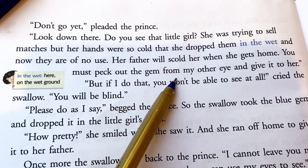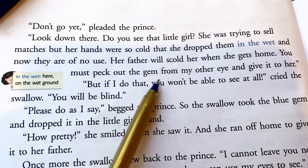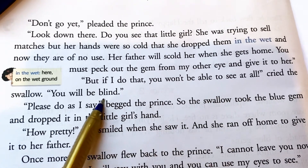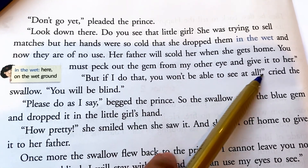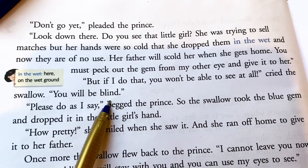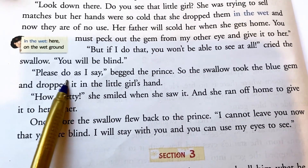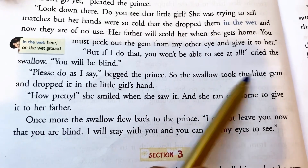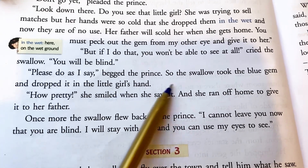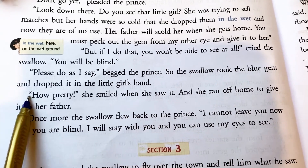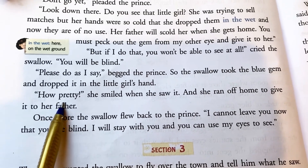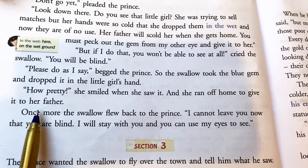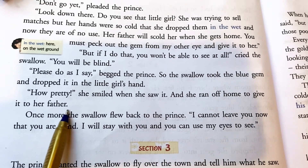'You must take the gem from my other eye and give it to her.' 'But if I do that, you won't be able to see at all — you will be blind,' cried the swallow. 'Please do as I say,' said the prince. So the swallow took the blue gem and dropped it into the little girl's hand. She smiled when she saw it and ran off home to give it to her father.